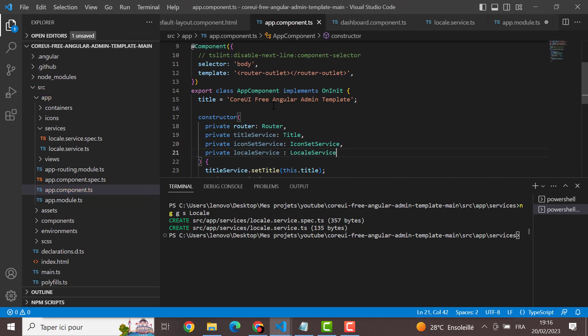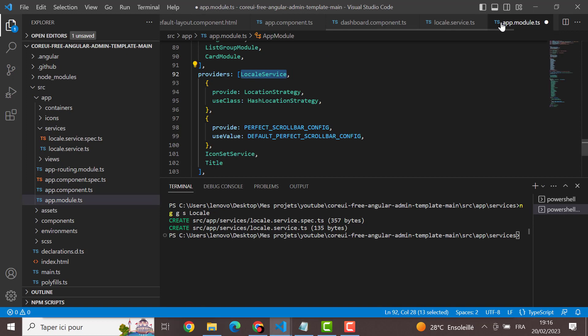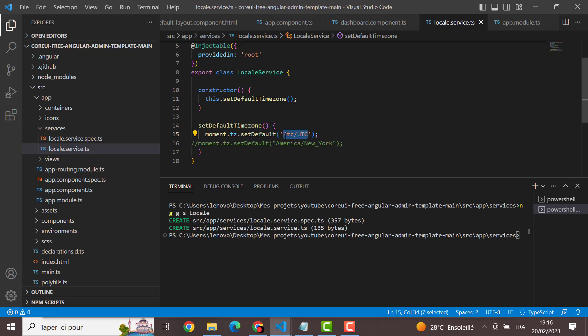And after that we finish the configuration and then we set the default timezone as mentioned here. With this thing we can do any timezone that we want, like for example here we choose the America New York time.